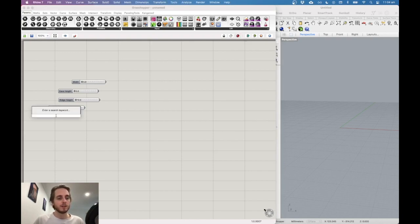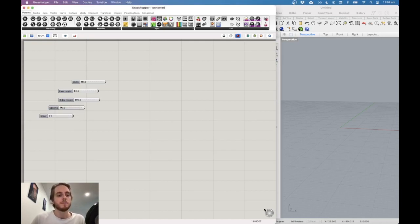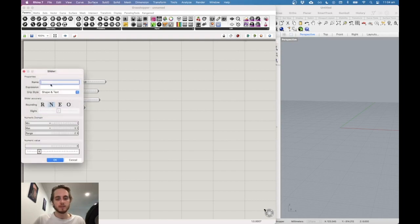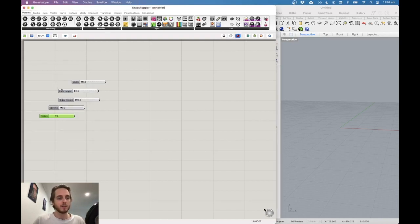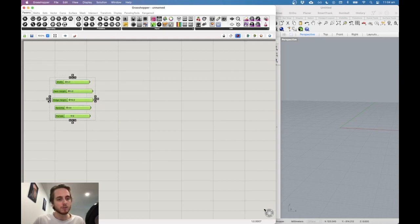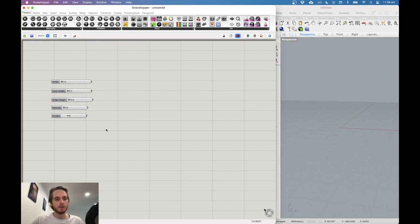For the number of portals we want an integer, so type '1..30' with no decimal places — the number will go up in whole numbers. Name this one 'portals'. You can highlight all the sliders and align them to the left, then right-click and group them to keep things organized.